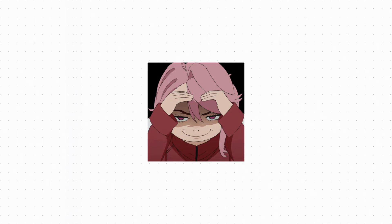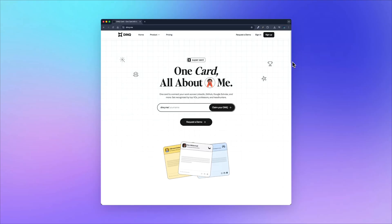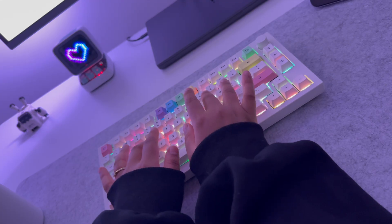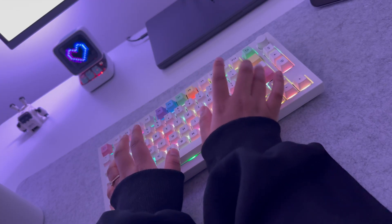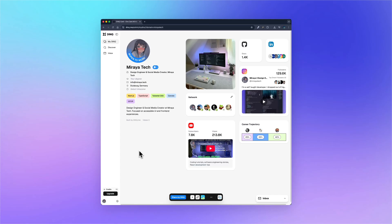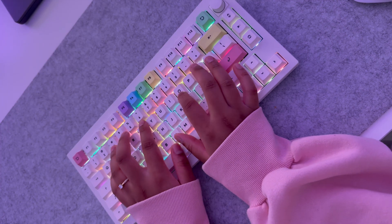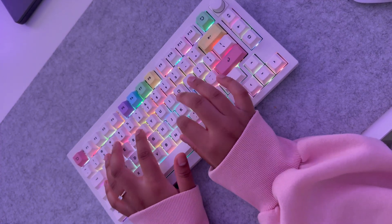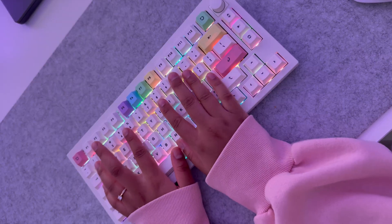So I've been thinking about something simpler. One place that takes less effort, but still shows who you are, what you do, and what you're working on. That's where Dinktree comes in. It's not trying to replace everything you already have. It just pulls your work into one clean living profile, instead of spreading it across five different platforms. I'll show you how it works and why I think this makes sense, especially for developers and people in tech.